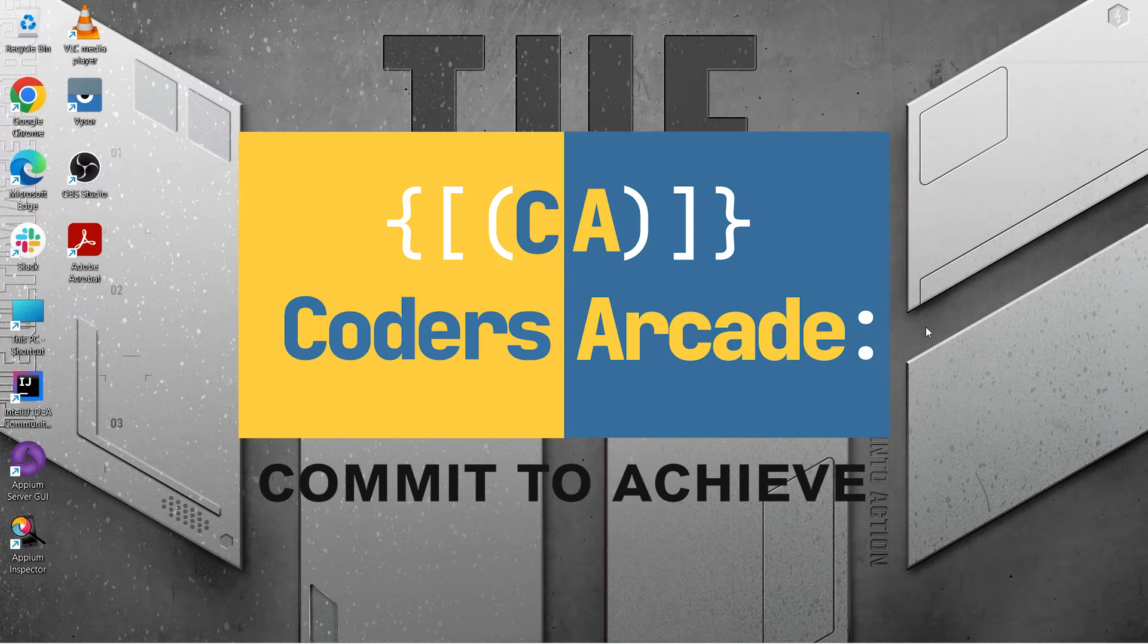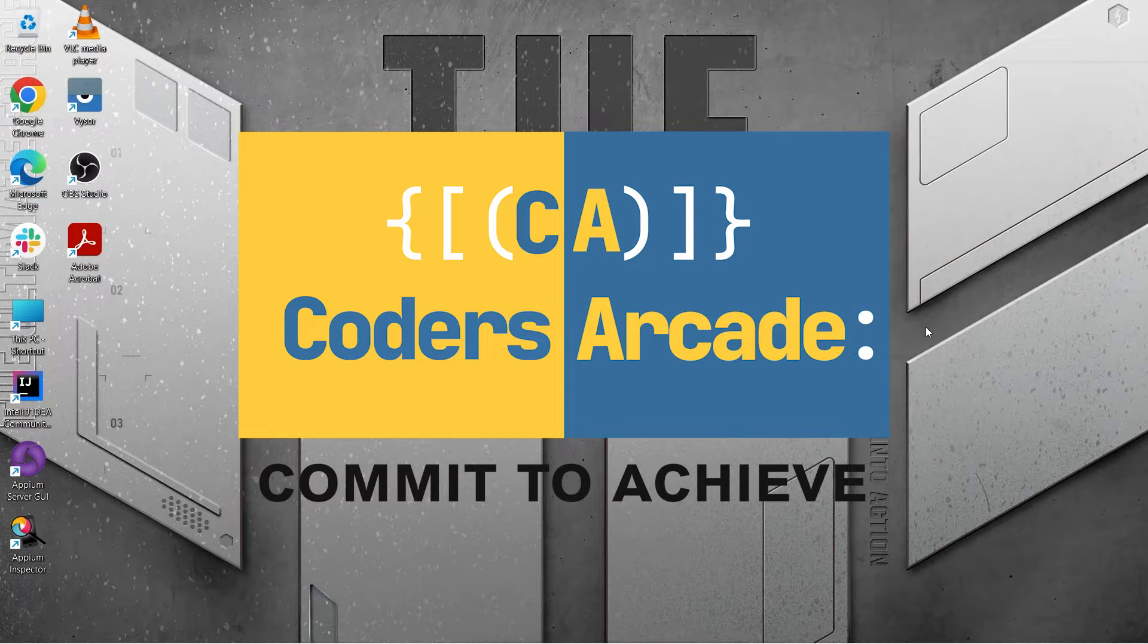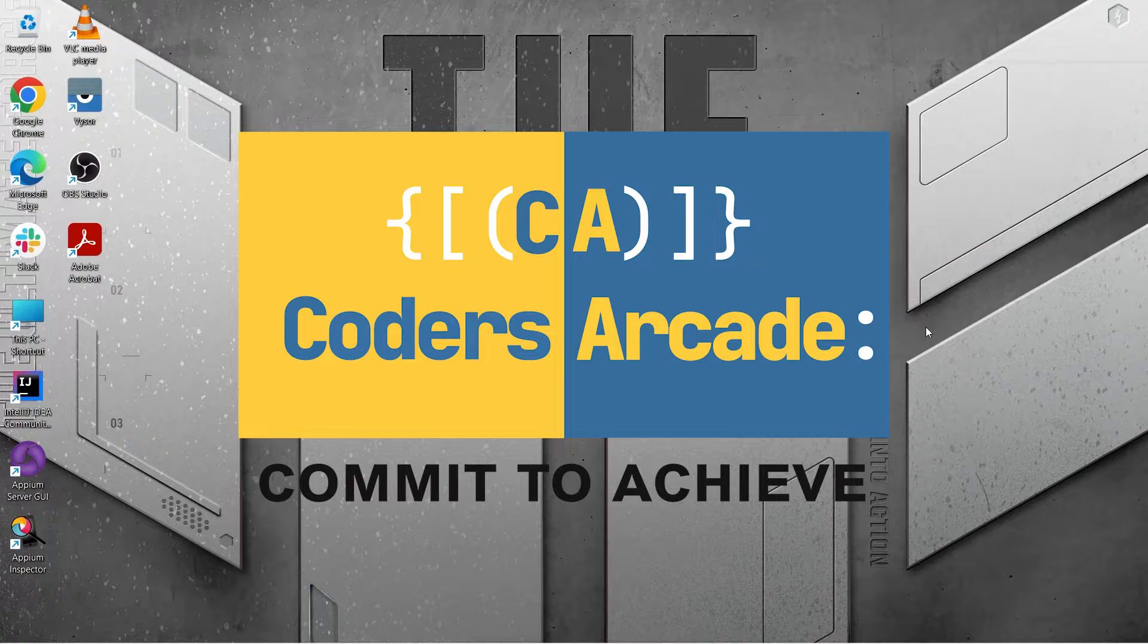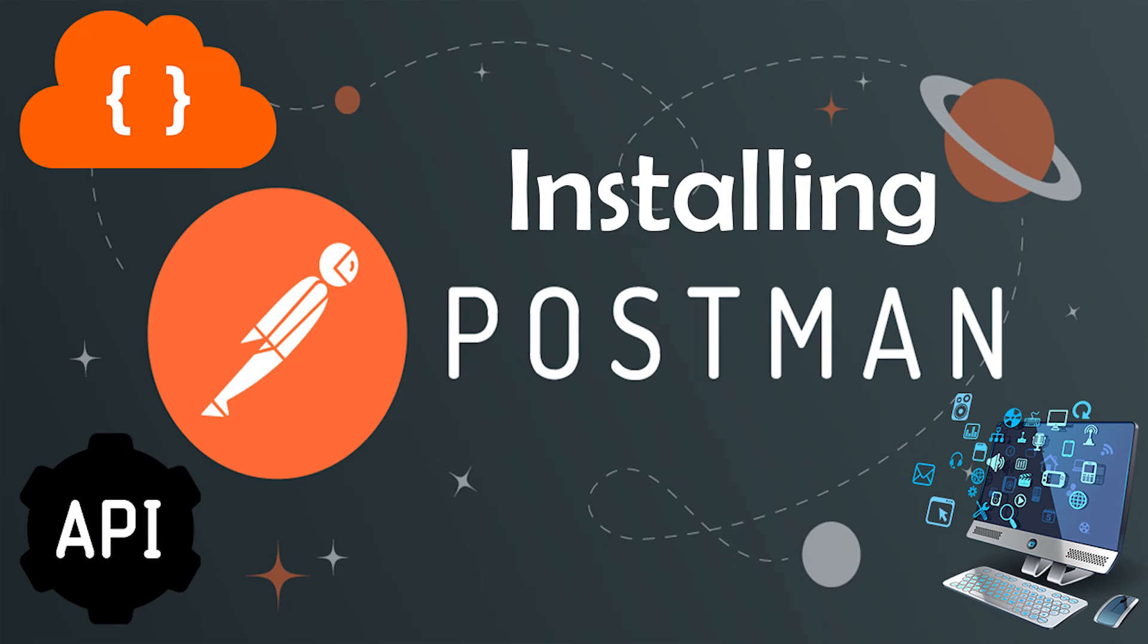Hello everyone, welcome to our channel Kodis Arcade again. In this tutorial, I will be talking about how we can install Postman in our system.